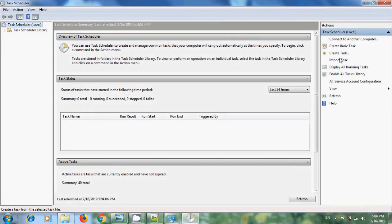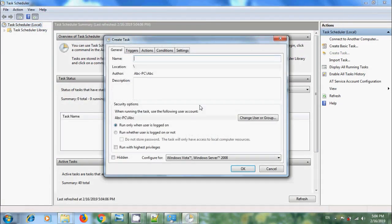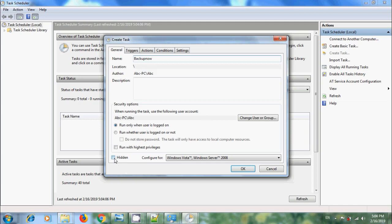Now click on Create Task. Enter name and description to the task. And if you want to run this as background process, check the Hidden Box.